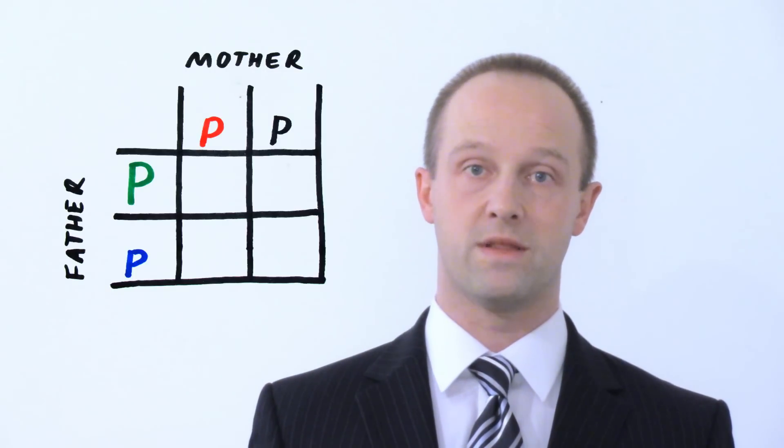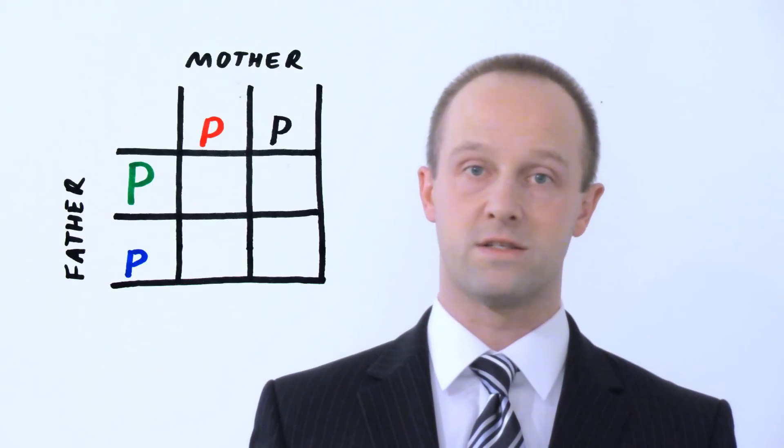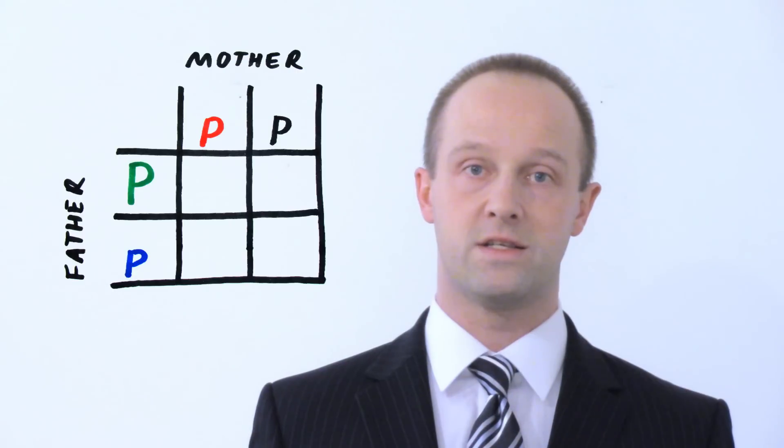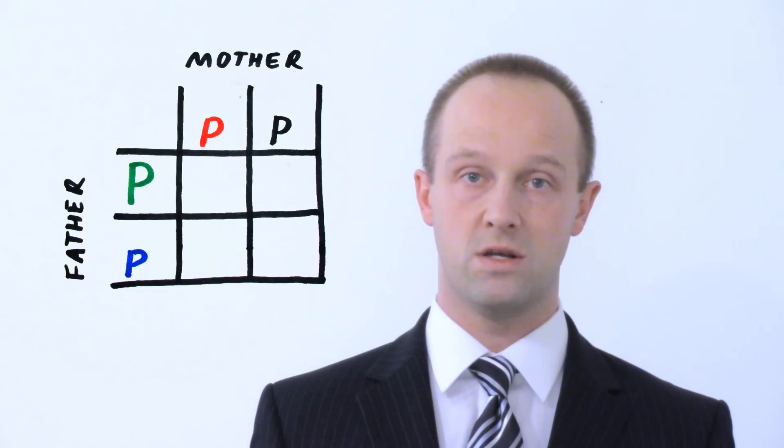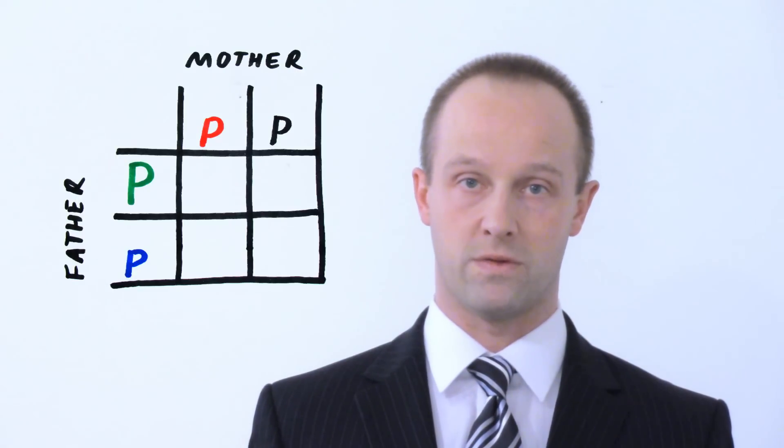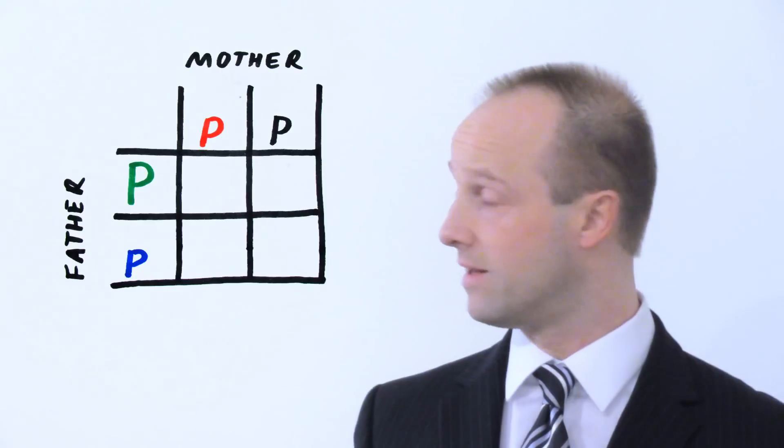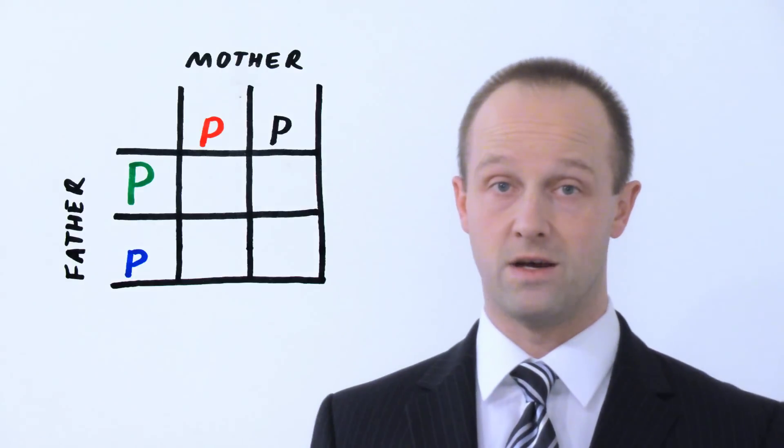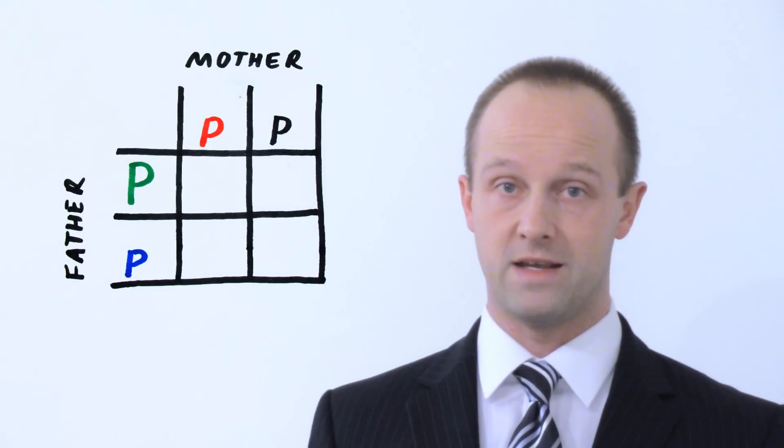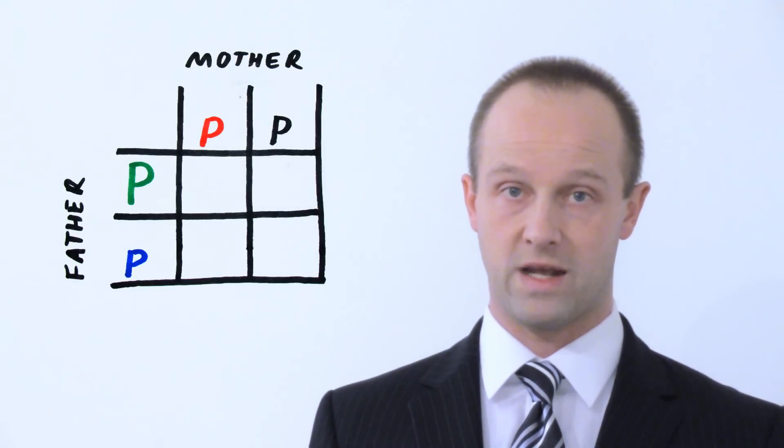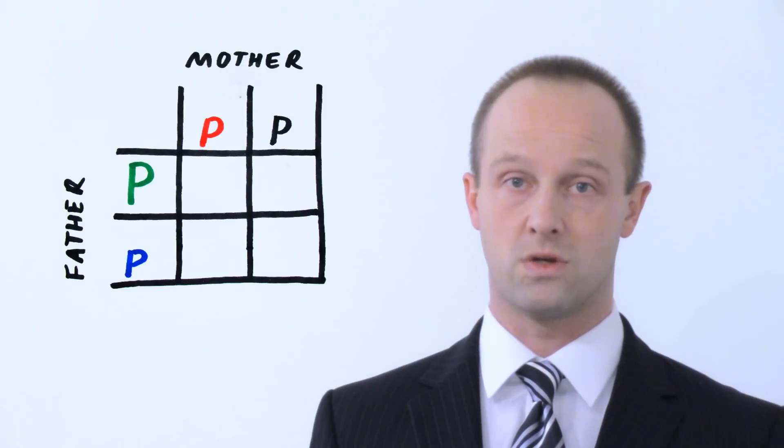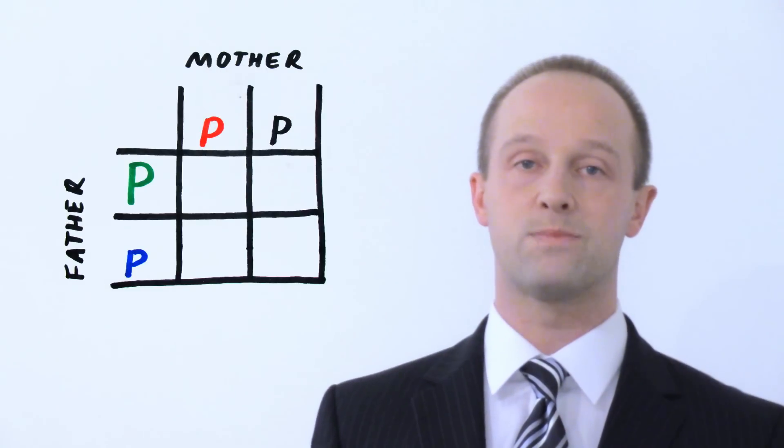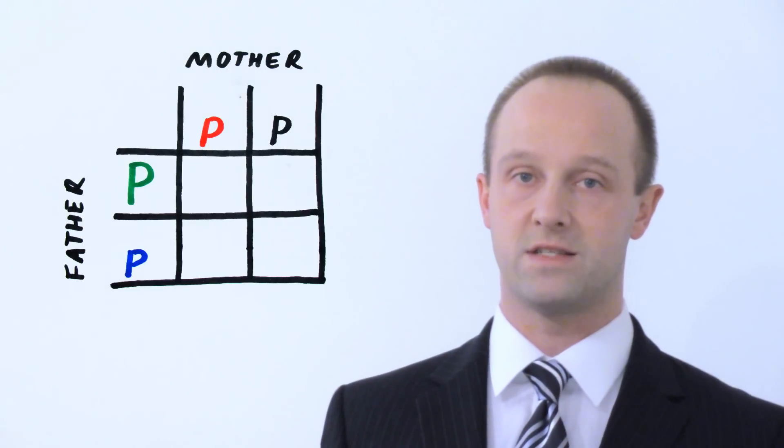And we'll assume that the mother doesn't have the condition at all. So you can see that the mother's two alleles are both lowercase p's, and the father's one allele here is an uppercase P, and the other one is a recessive lowercase p that doesn't cause polydactyly. And let's put all the combinations together.